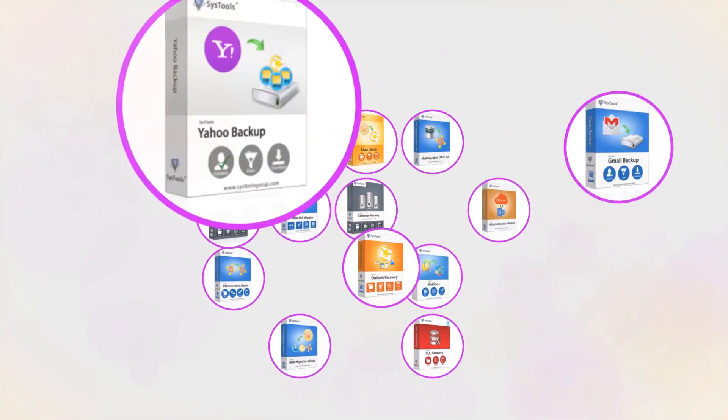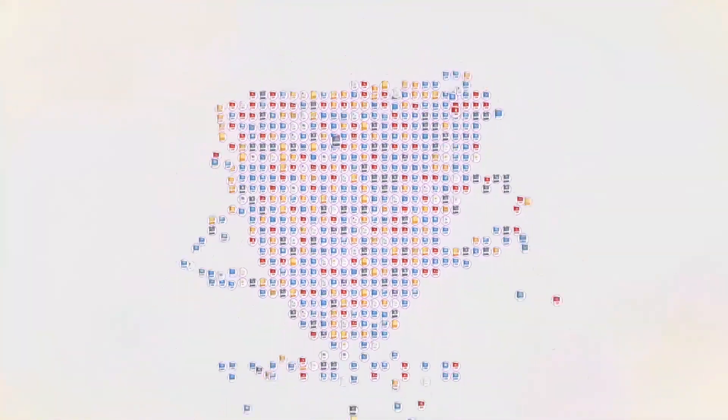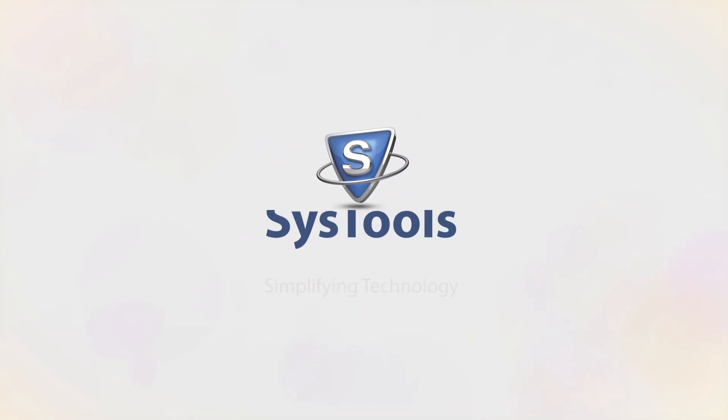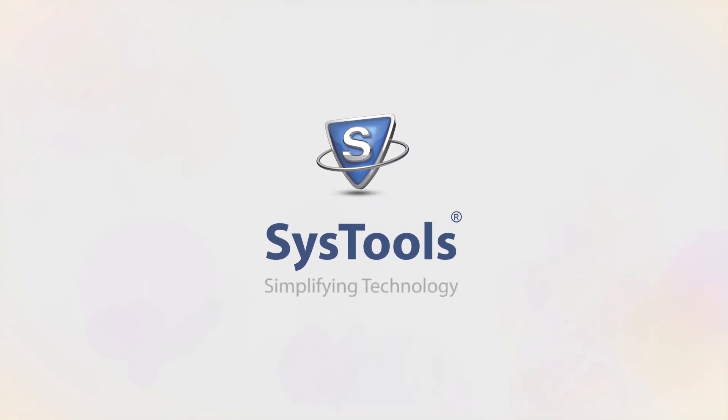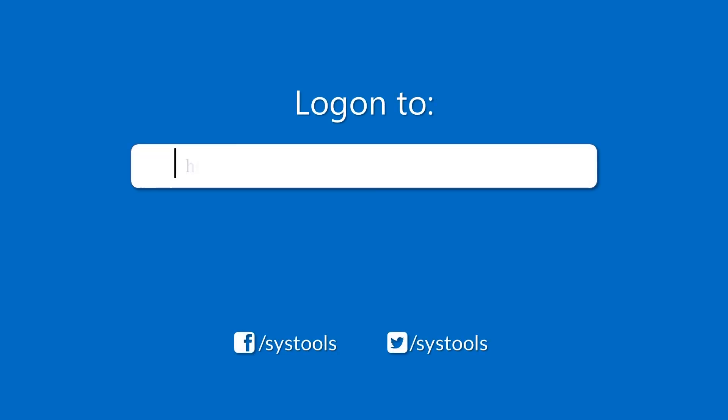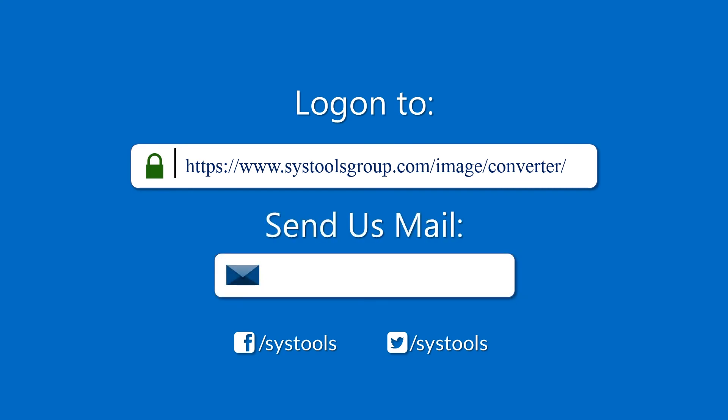And that's it, hope you enjoyed the video. Log on to the given product page for more details on purchasing the product. For any query, email us at support@systoolsgroup.com. Thank you for watching.